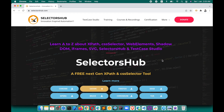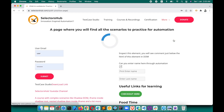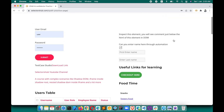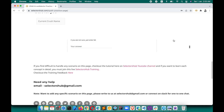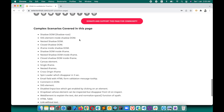I have created a page to practice all these complex scenarios related to XPath, CSS selector, Shadow DOM, etc. Just go to selectorsub.com — under 'More' you will find this XPath practice page. Click on it. This page has covered all the major complex scenarios you can think of, and if you want to read what scenarios have been covered, just go to the bottom and they are all mentioned there.